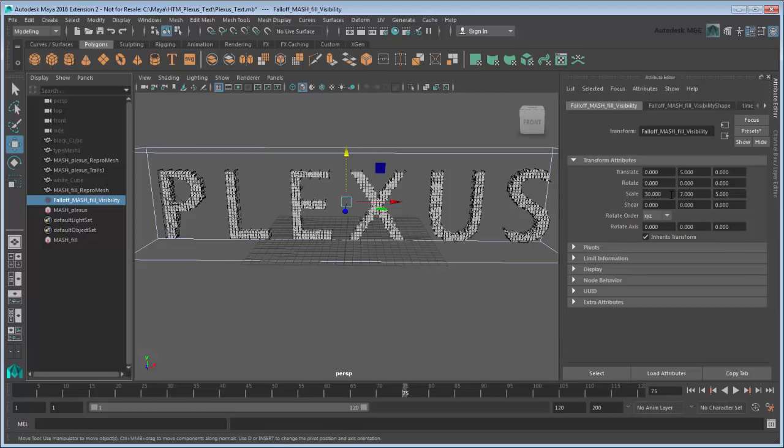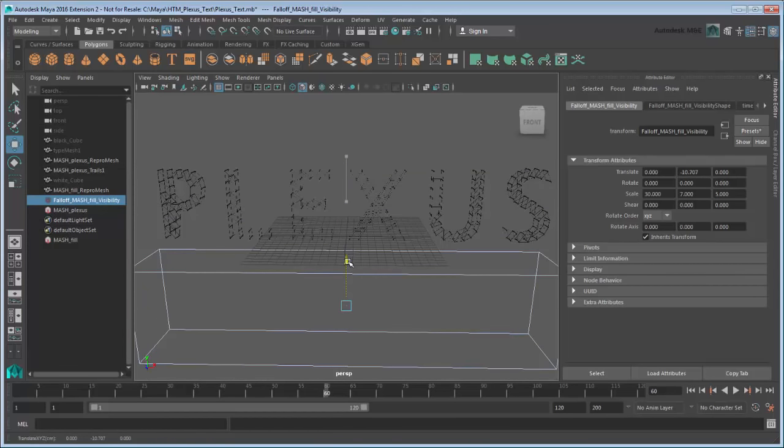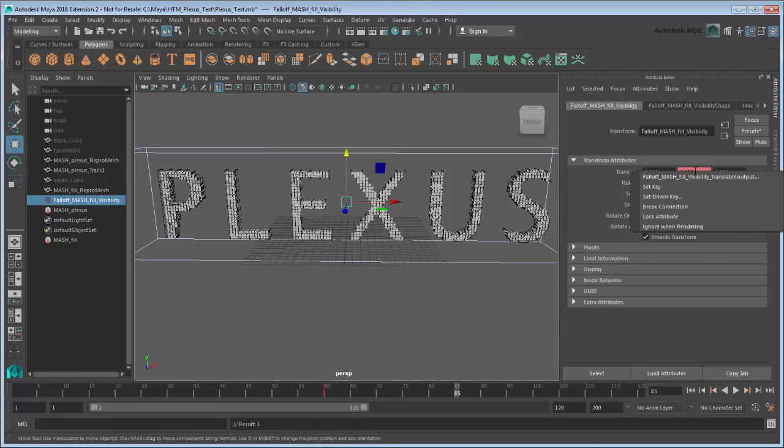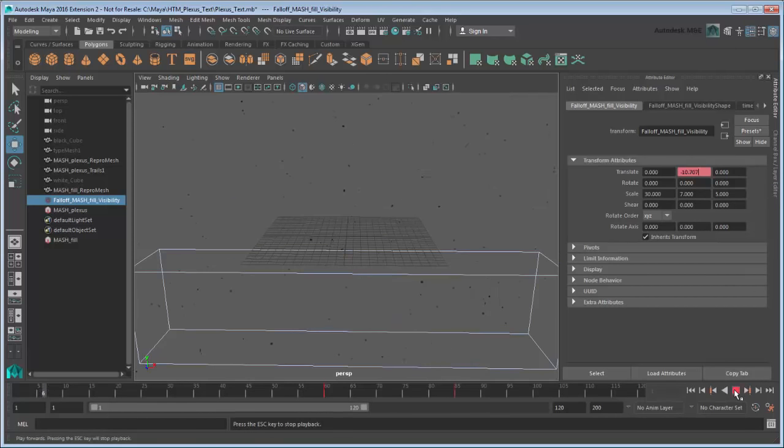Finally, we'll animate the falloff object's translation to give the illusion that the text is building upwards. Go to frame 60. Using the Translate tool, translate the falloff region down along the Y axis until no white cubes are visible, and set a keyframe. Then go to frame 85 and set Translate Y back to 5. Play back the scene. The cubes now build up the word Plexus.